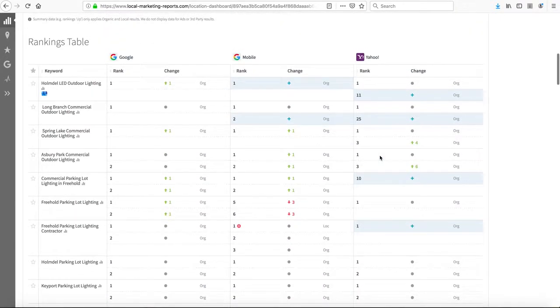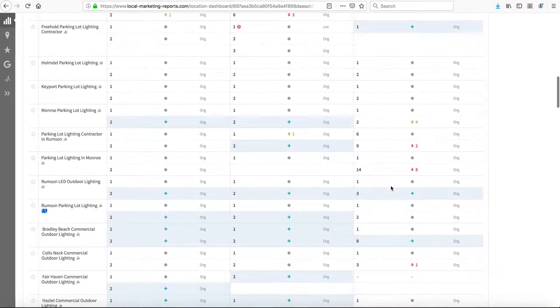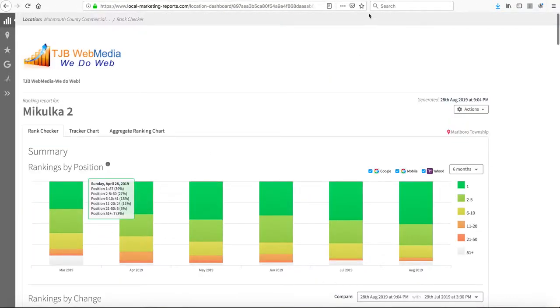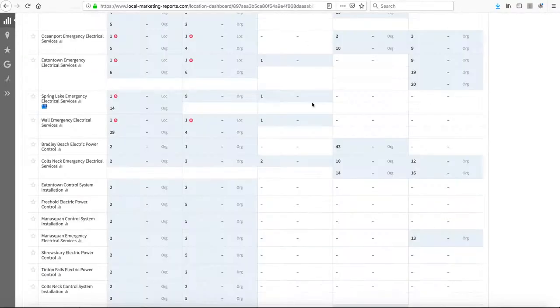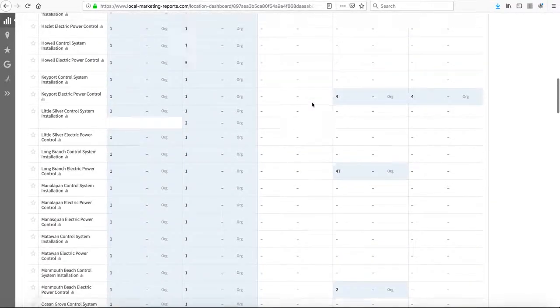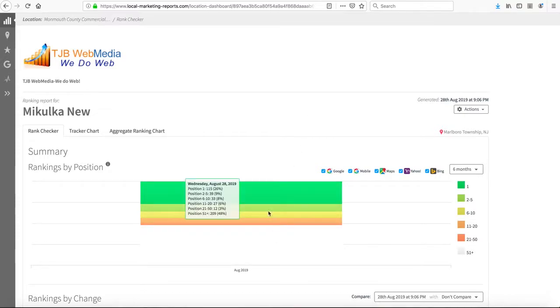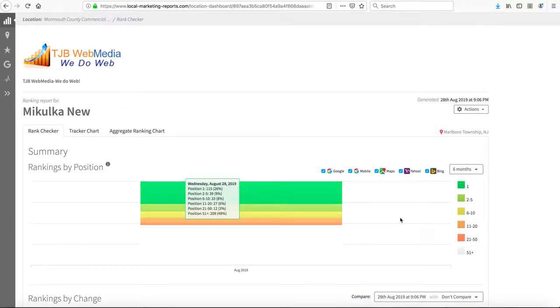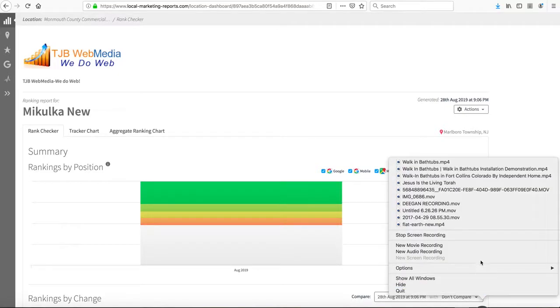We're also starting to rank well in Yahoo with a lot of brand new top-five rankings. If you have any questions, as usual, please feel free to give us a call. If there's anything specific you want us to focus on, let us know. We're still focusing on all the new key phrases you sent over to us, and we'll continue to optimize for those and update you as we get results. We'll talk to you soon, and thank you so much.